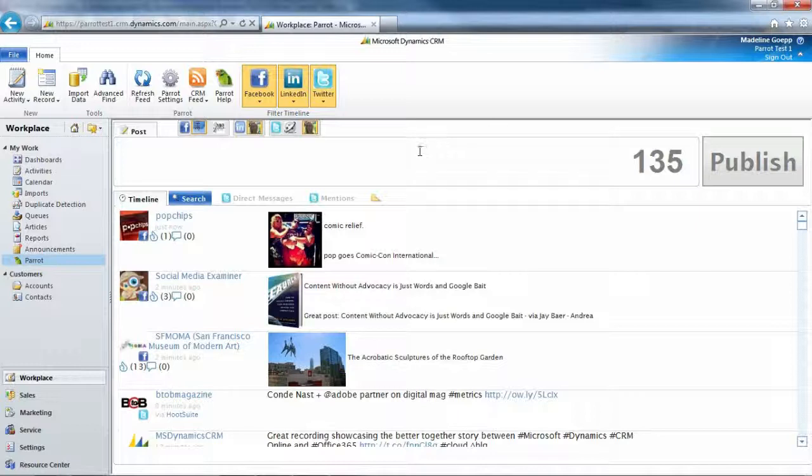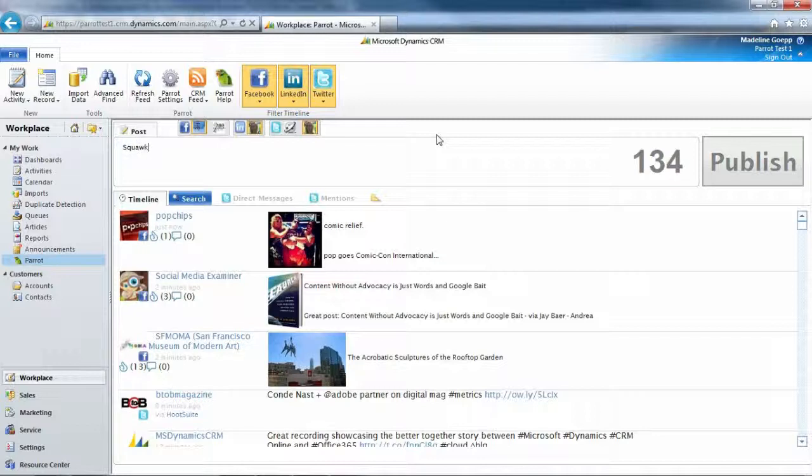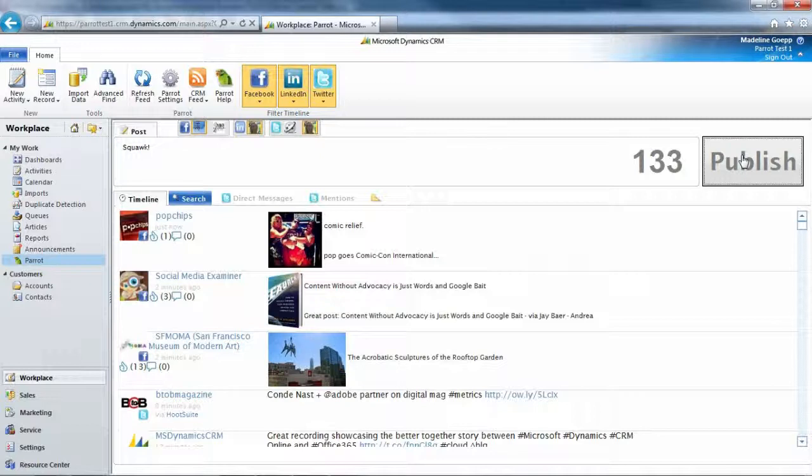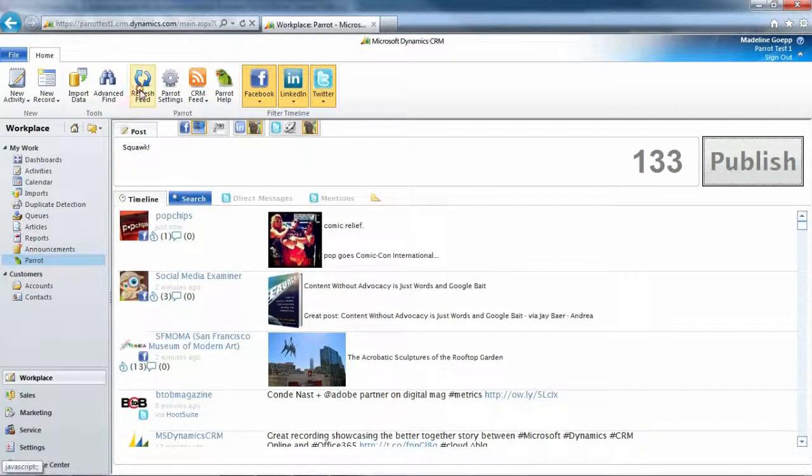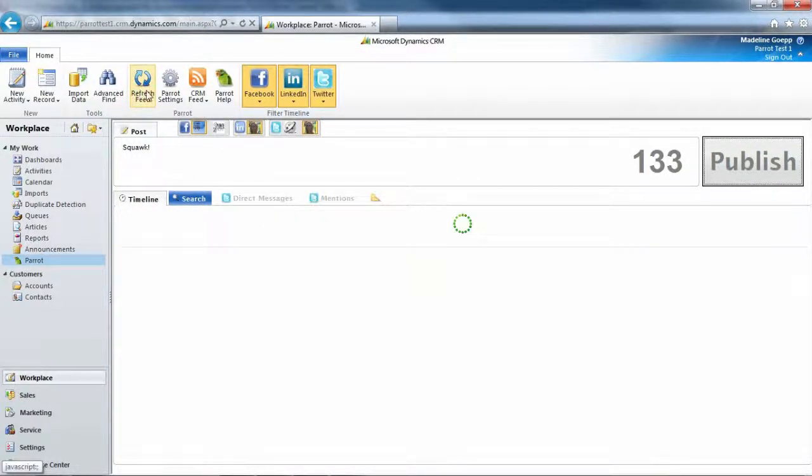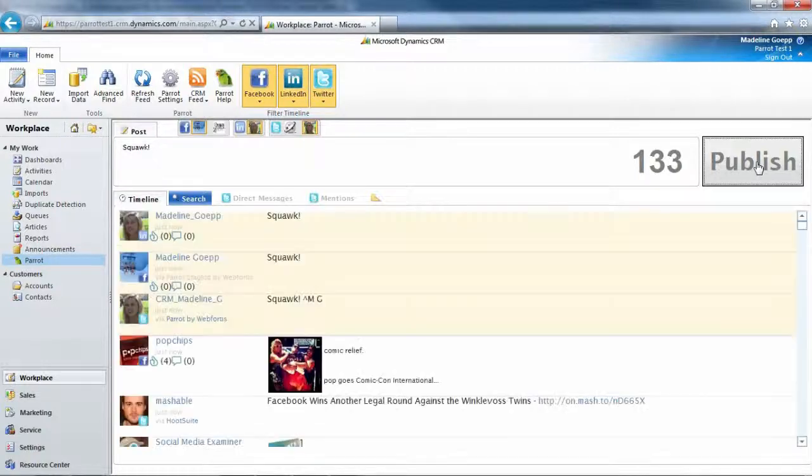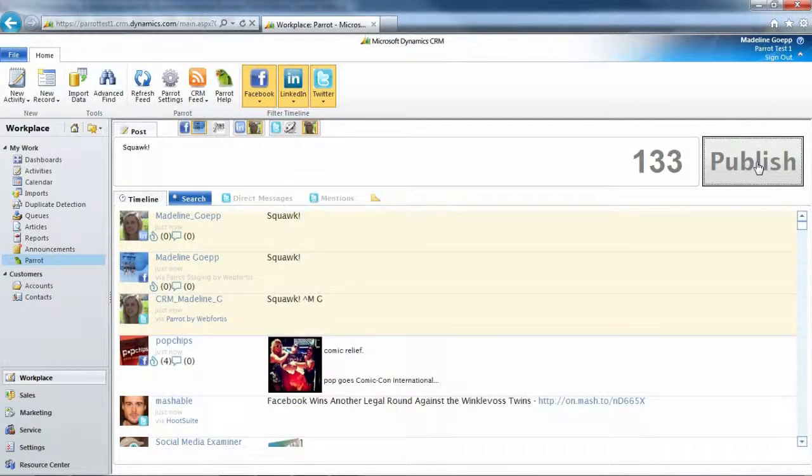So let's go ahead and enter a post in here. And I'm going to go ahead and press the publish button. And there are the posts that I just wrote for all three sites.